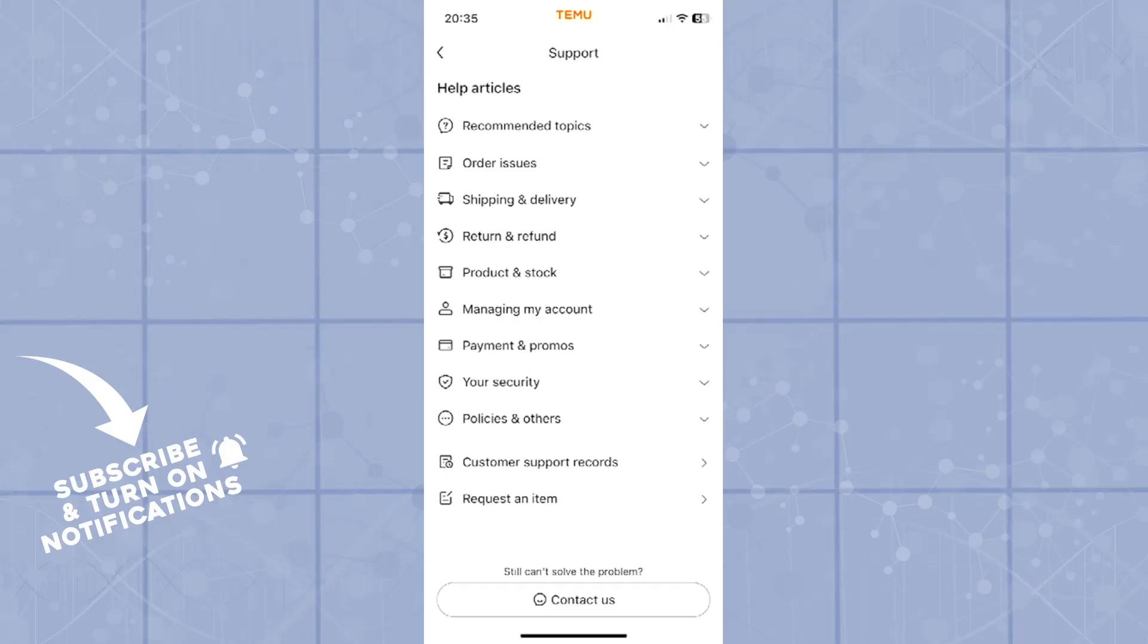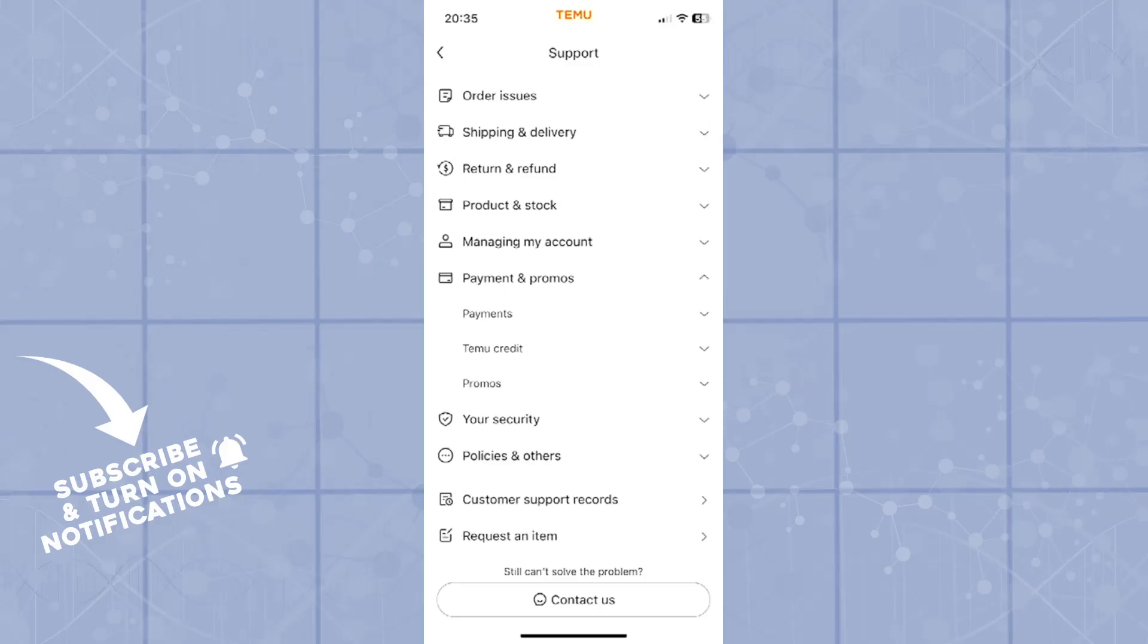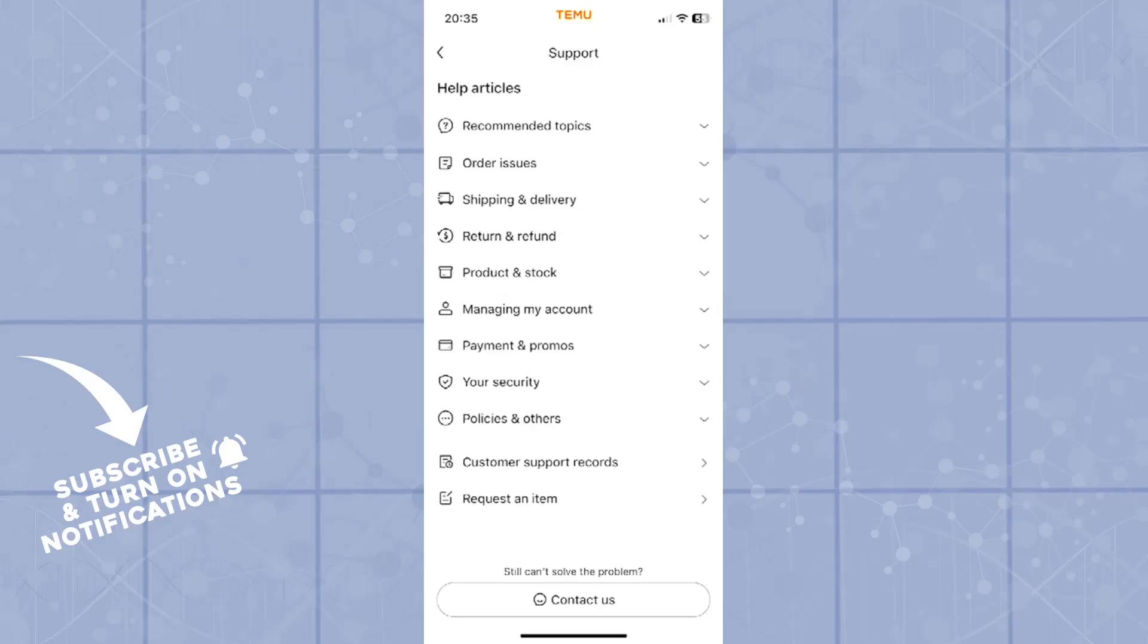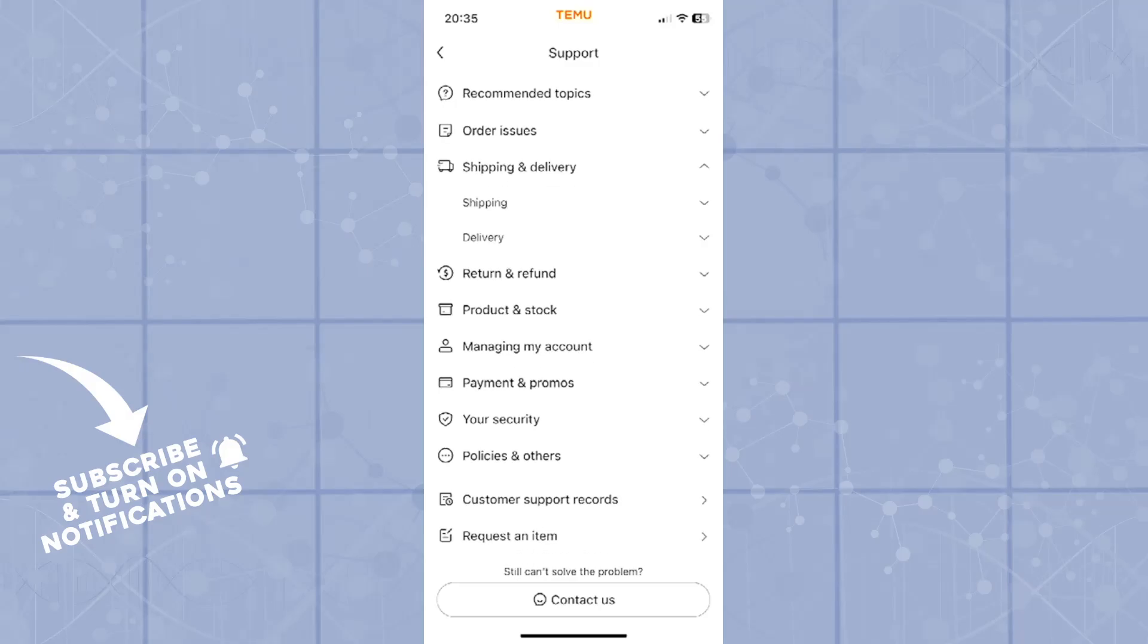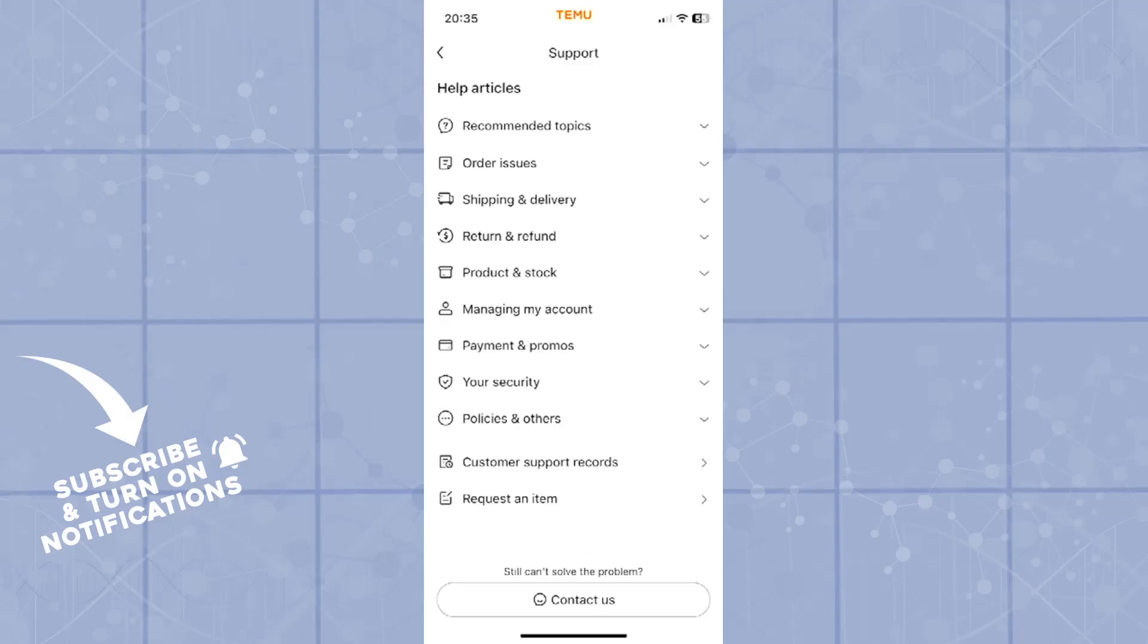They have grouped it very well so you can find your specific problem. If it's a payment problem you'll go into payment and promos. If it's a shipping problem you can go into shipping.